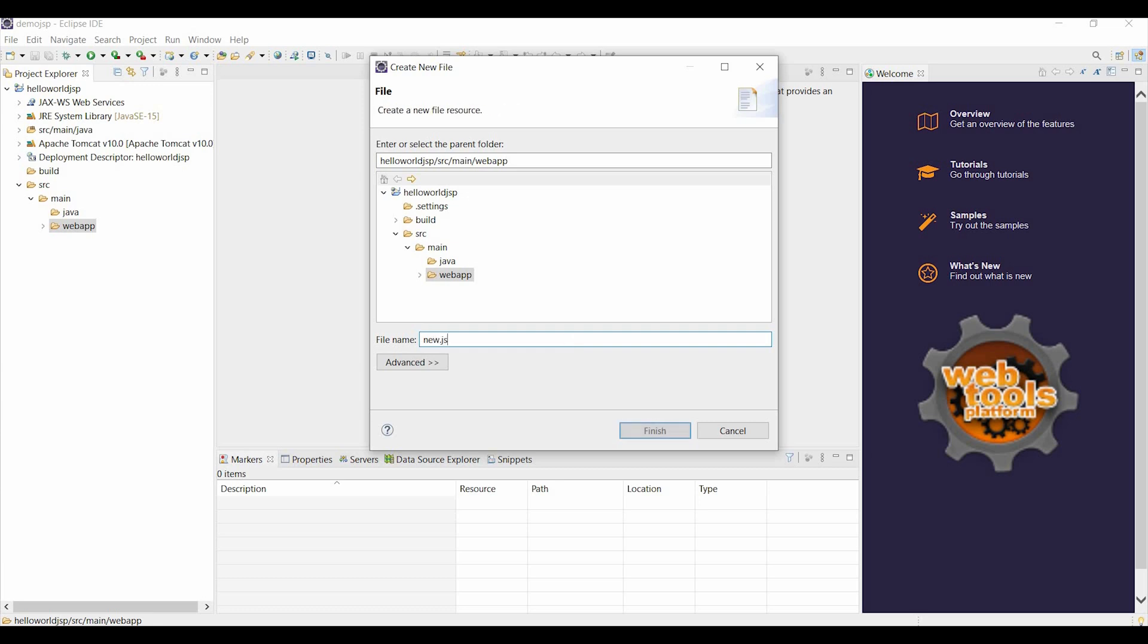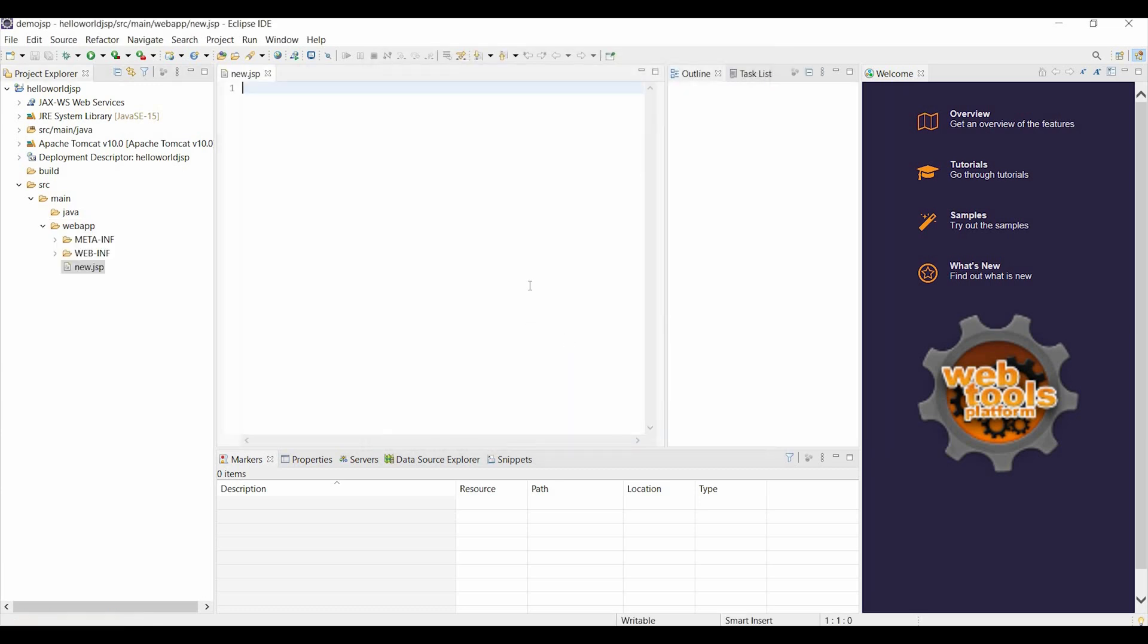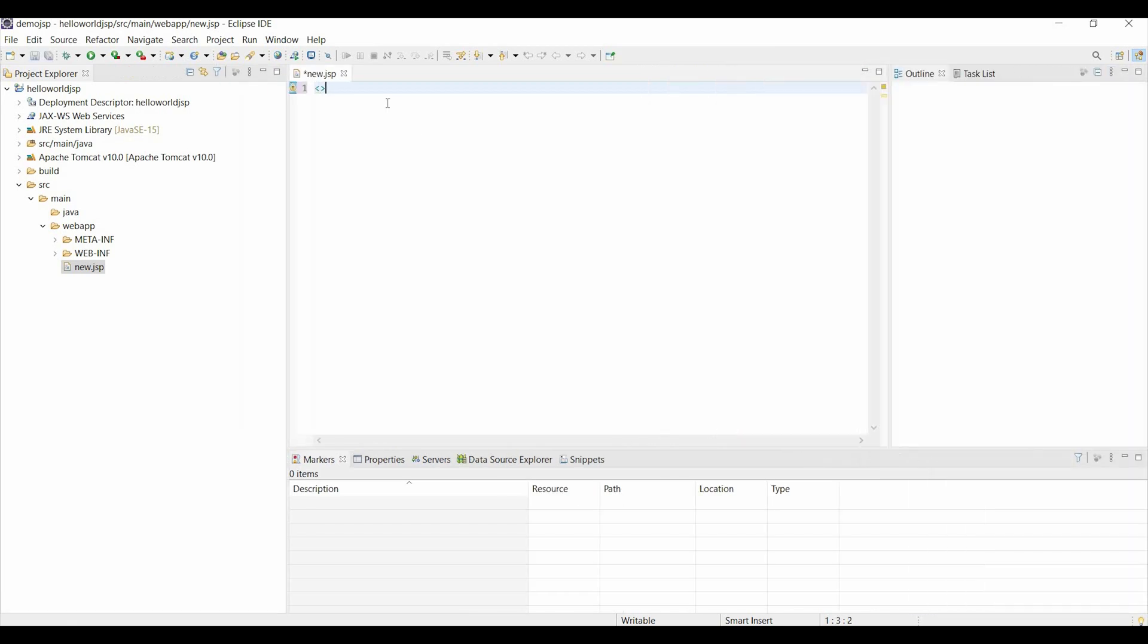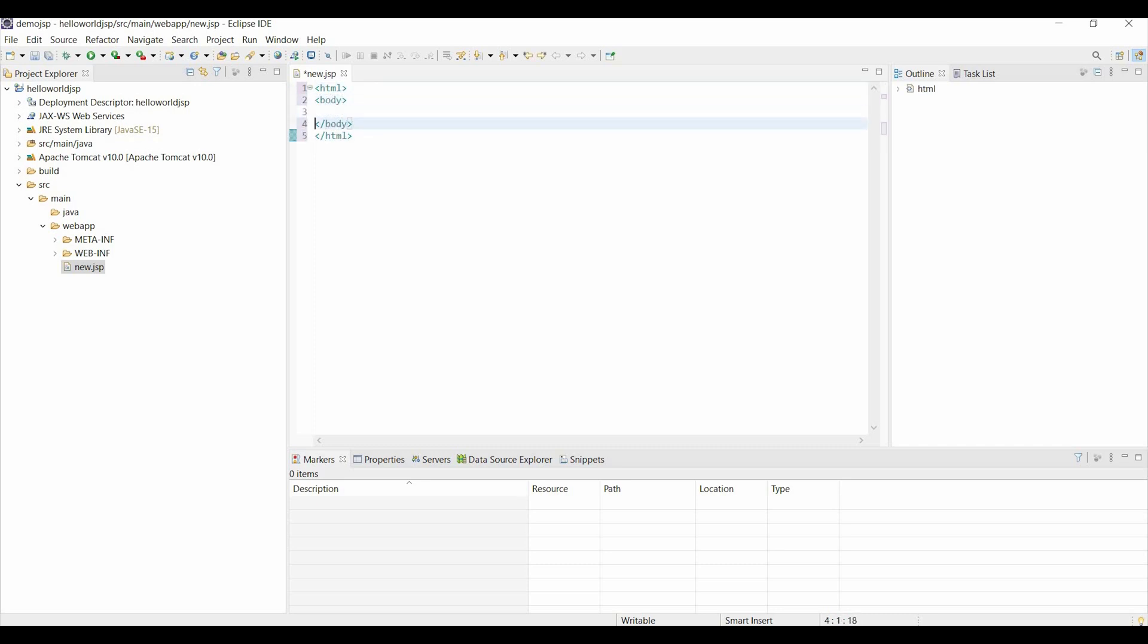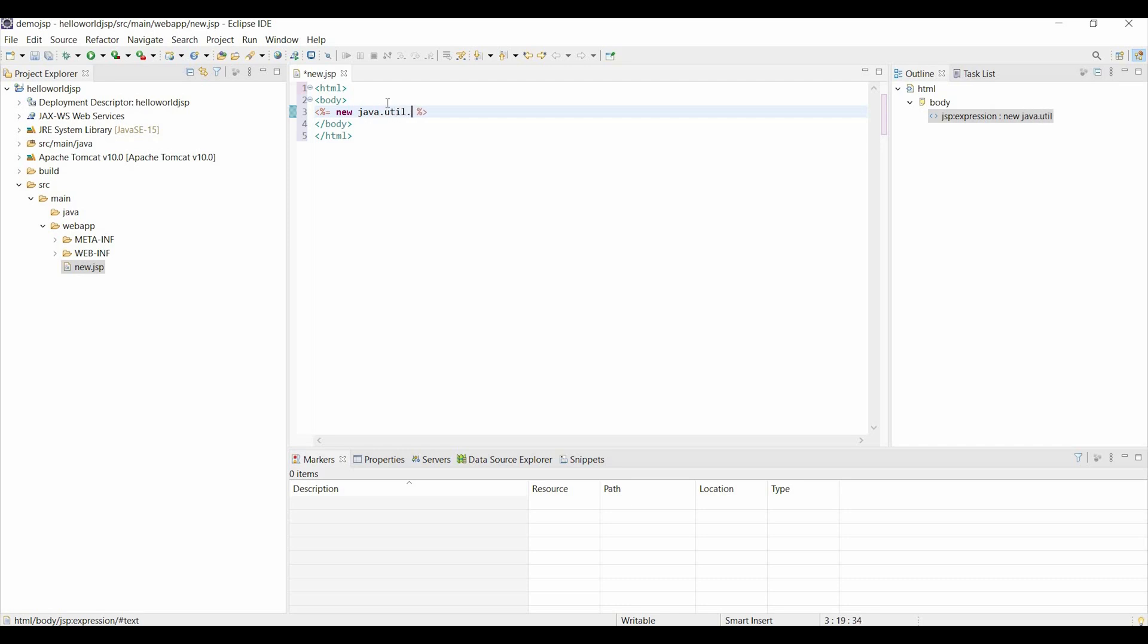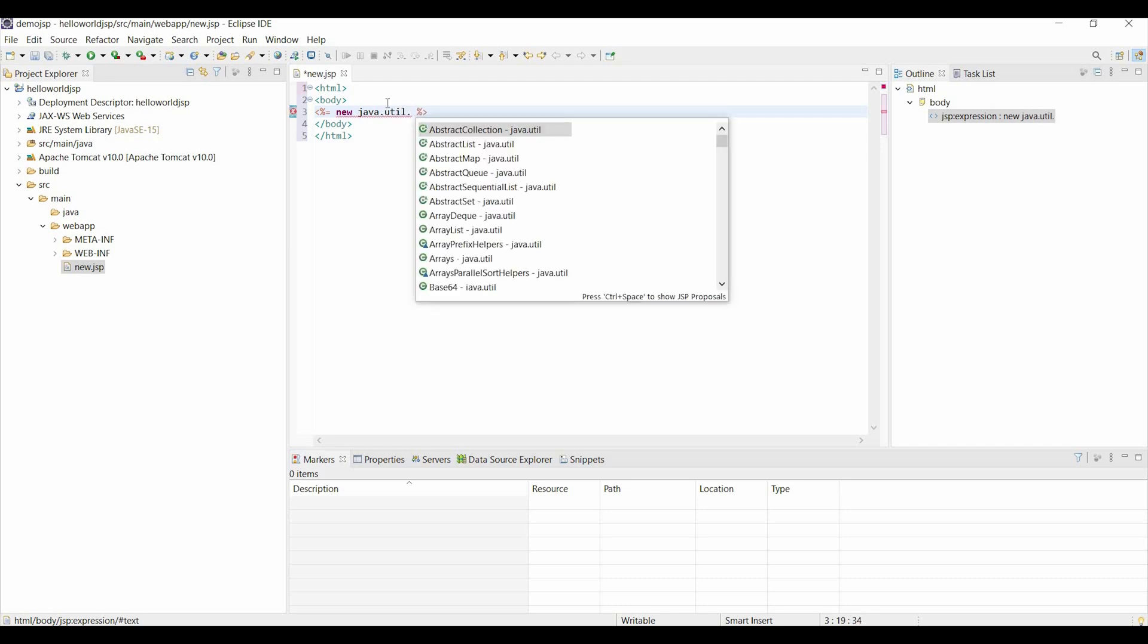Choose a file name, new.GSP let's say, and then let's write some basic GSP code. Write an HTML tag and then body tag. Inside that, write GSP code to display date using new Java.util.date.